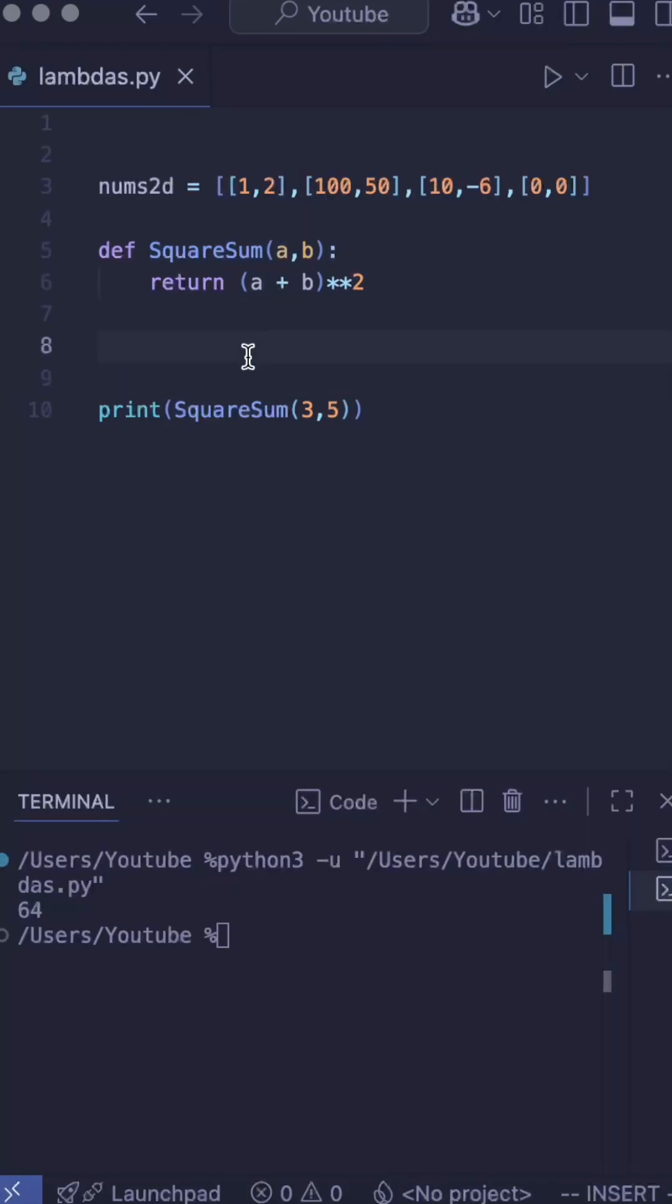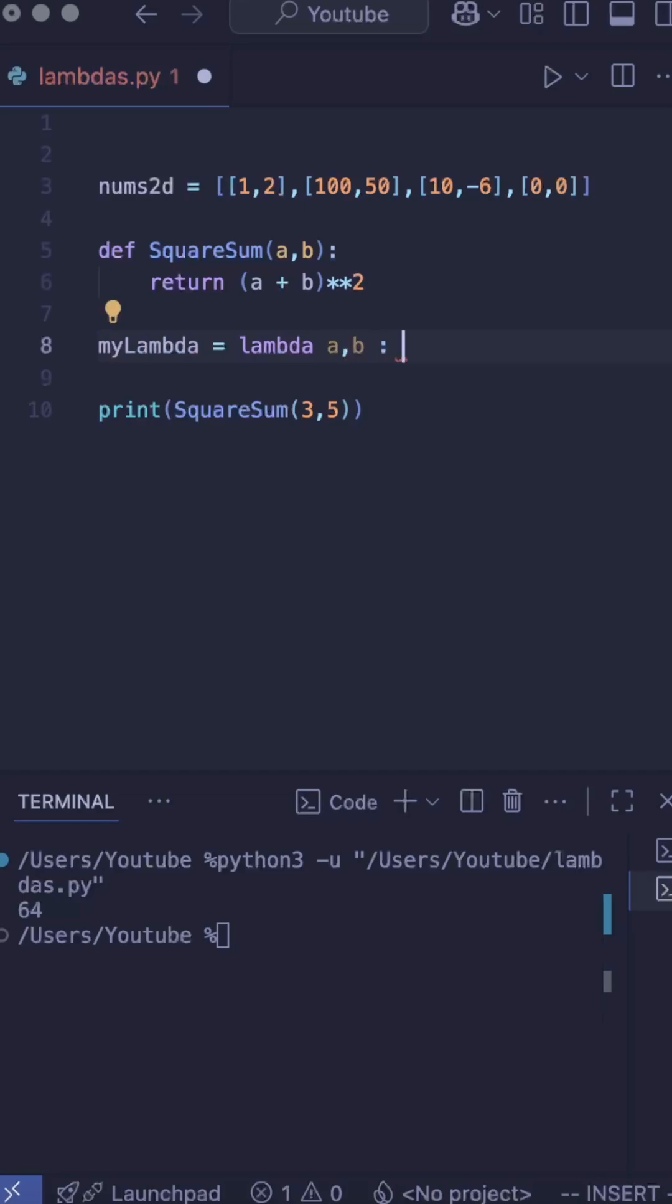Now with lambdas, I can redefine this function in a single line by saying my lambda equals lambda a, b: a plus b squared.